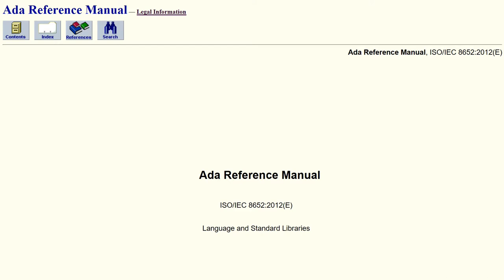But you got me thinking — I haven't really done a video on why I'm doing all these videos. So we're going to talk about what it was like for me to learn Ada, because it's not pretty.